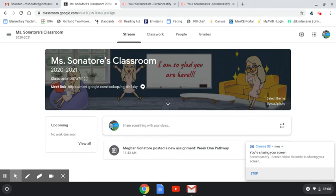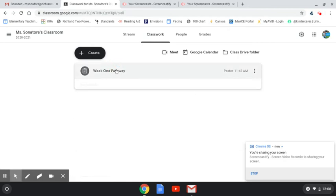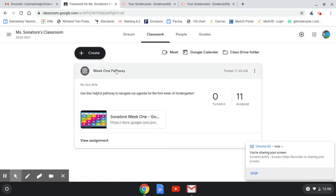Once your child has logged into their Google Classroom, they can hit the classwork tab. From here, they can hit week one pathway, and the details will pop up, and they can hit the presentation.